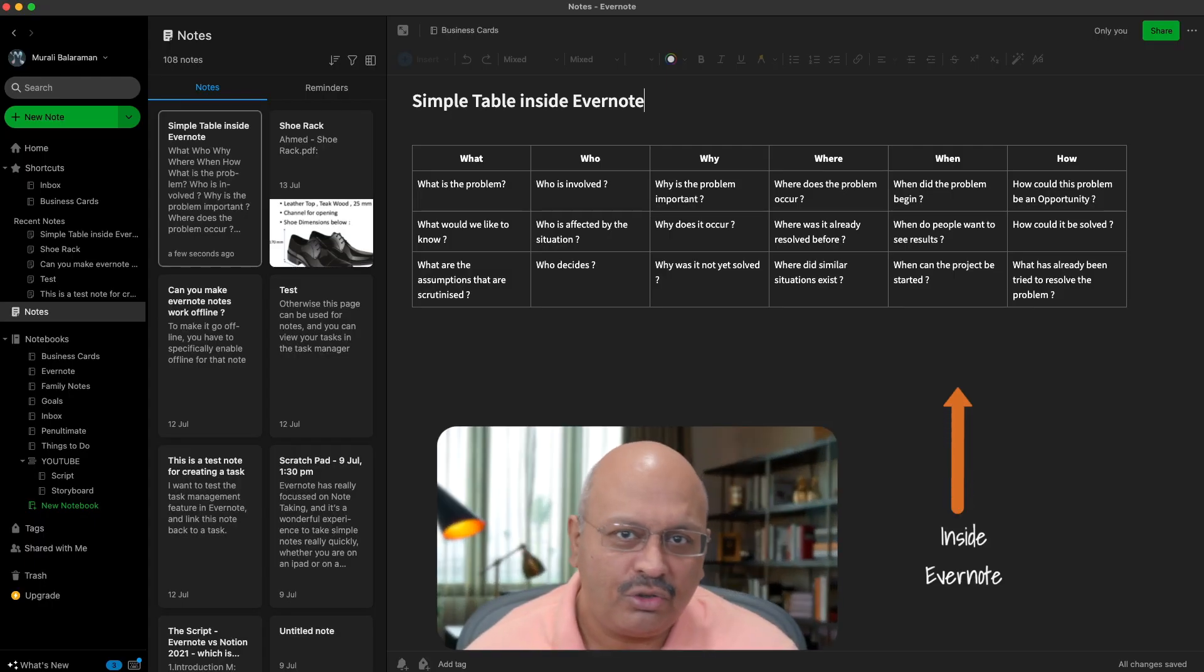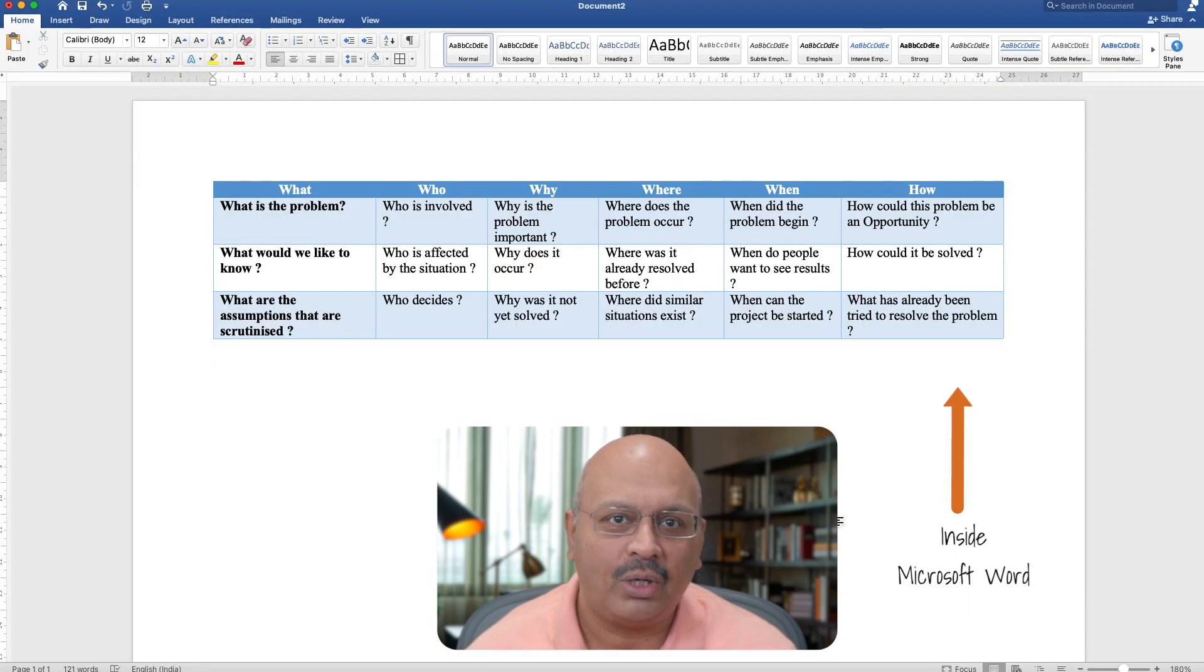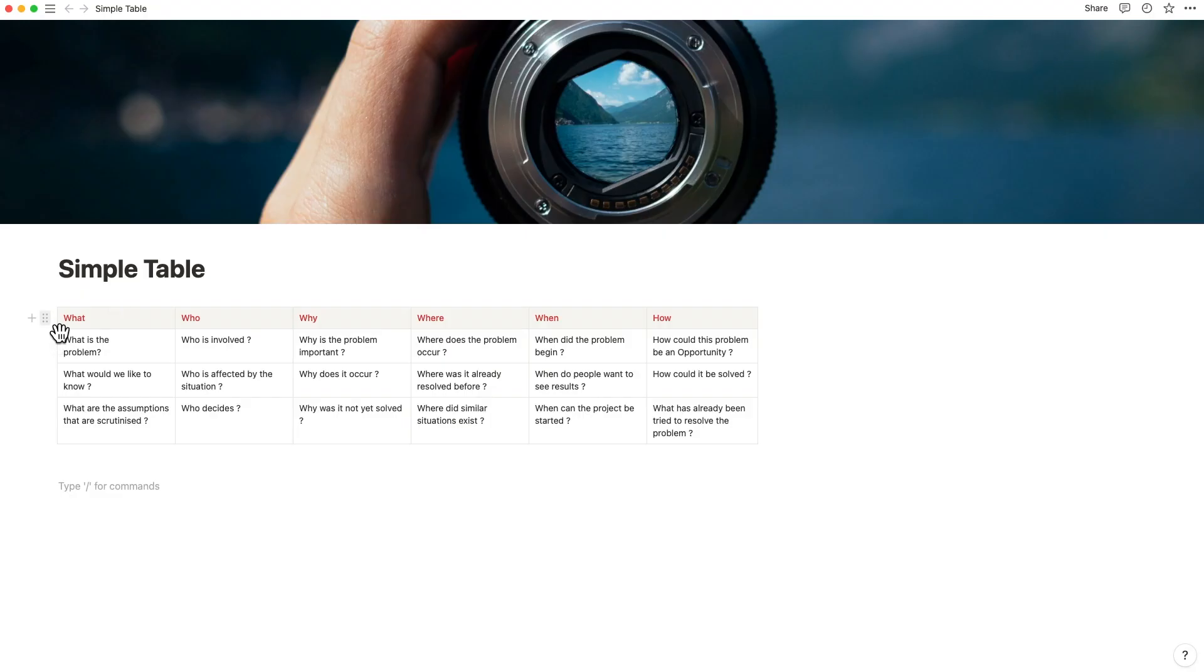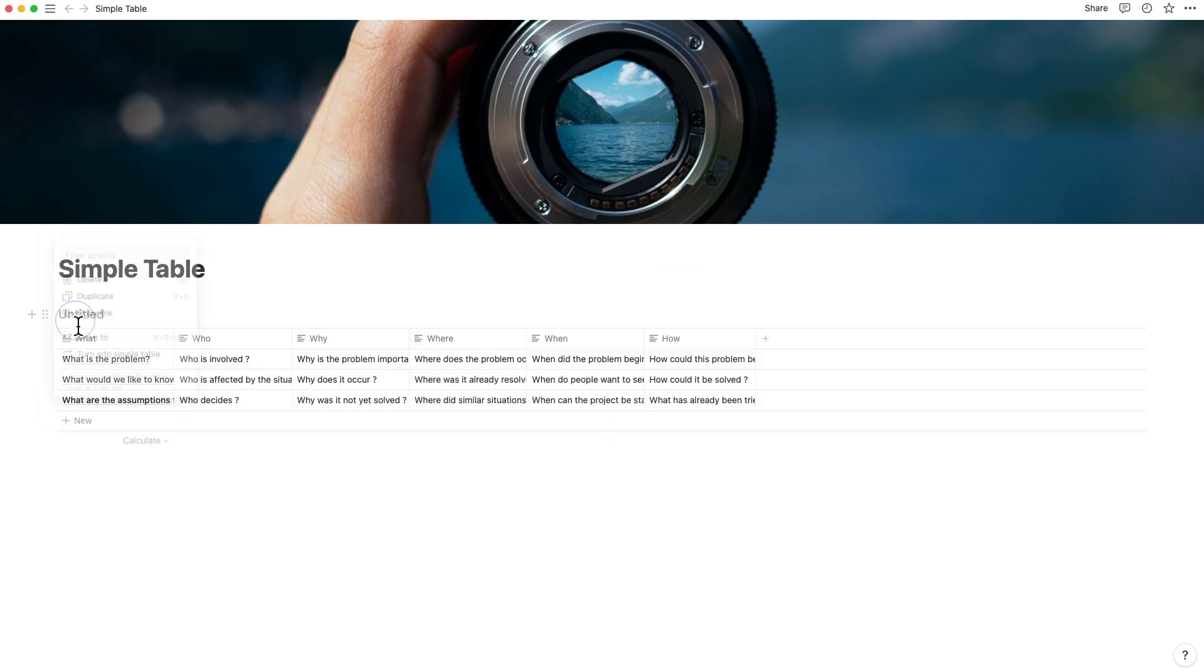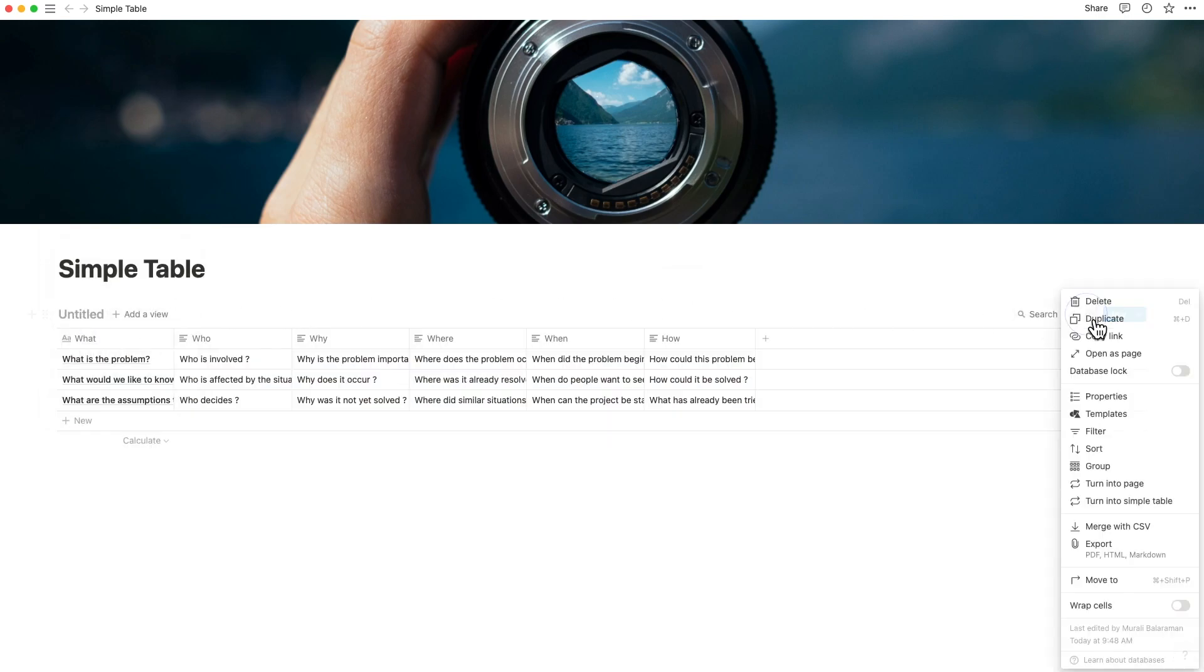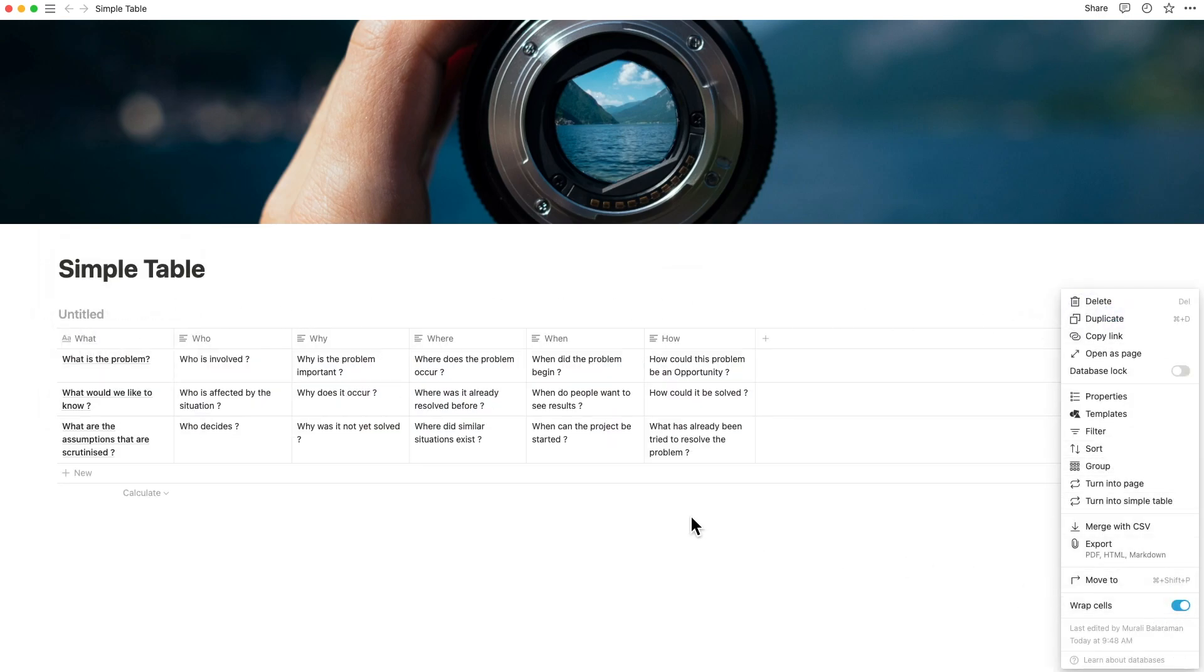If you've used Evernote or Microsoft Word, they have the same feature. The difference here is that you can convert a simple table to a database with just a few clicks.